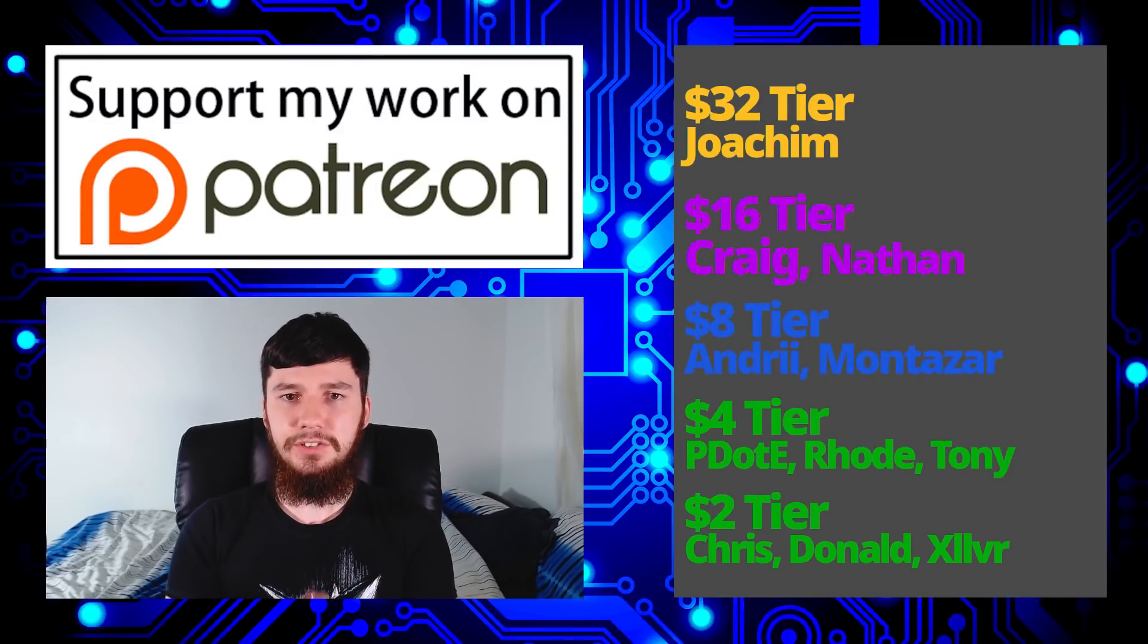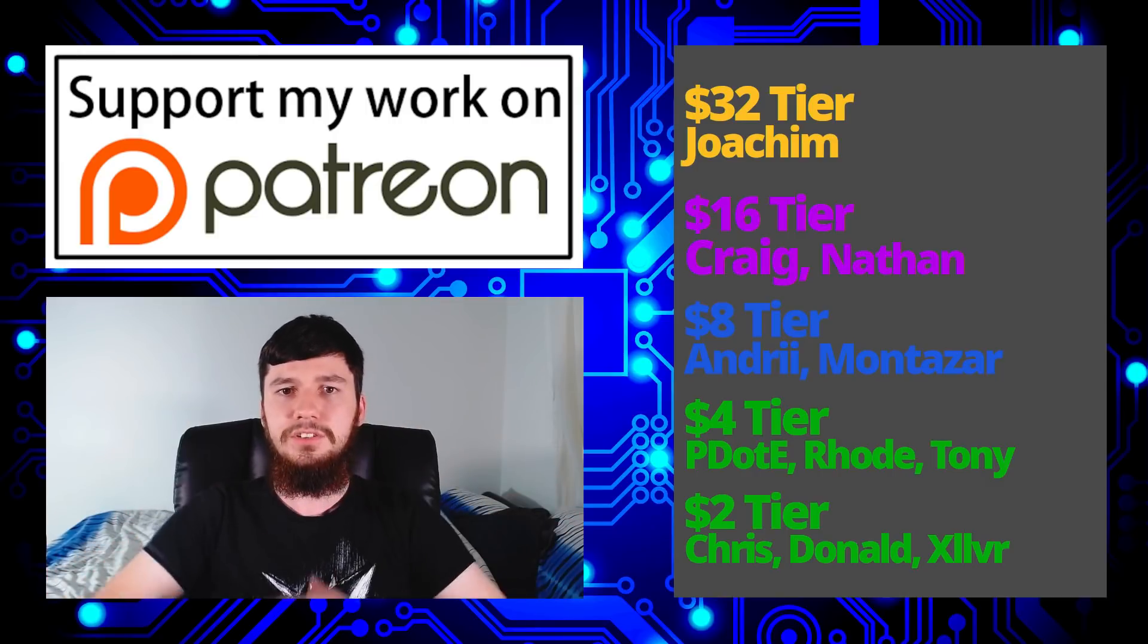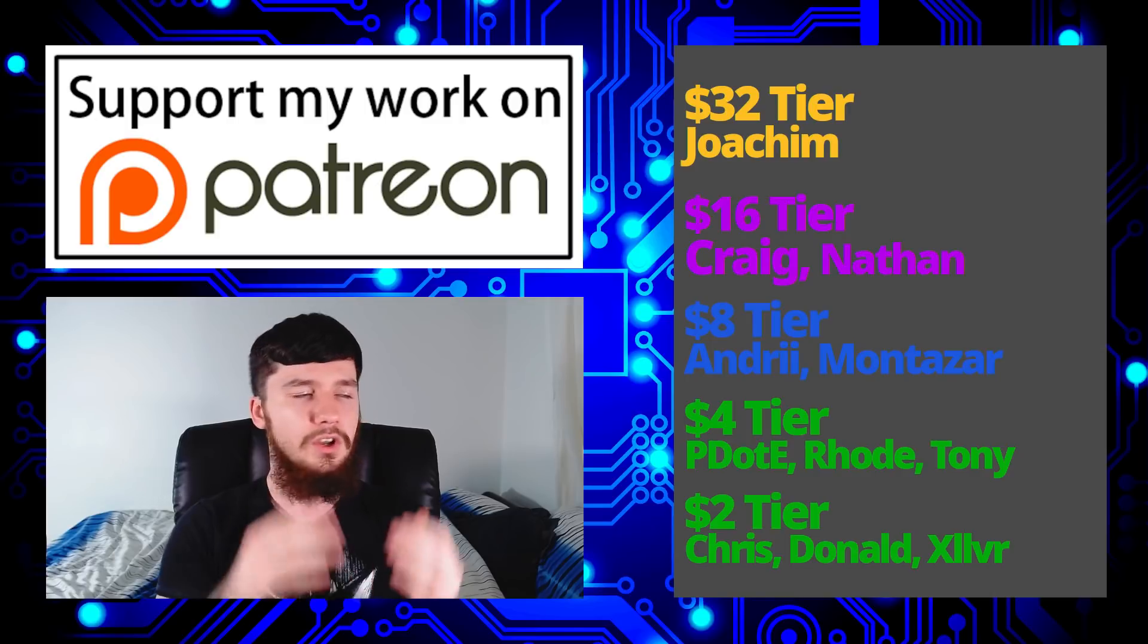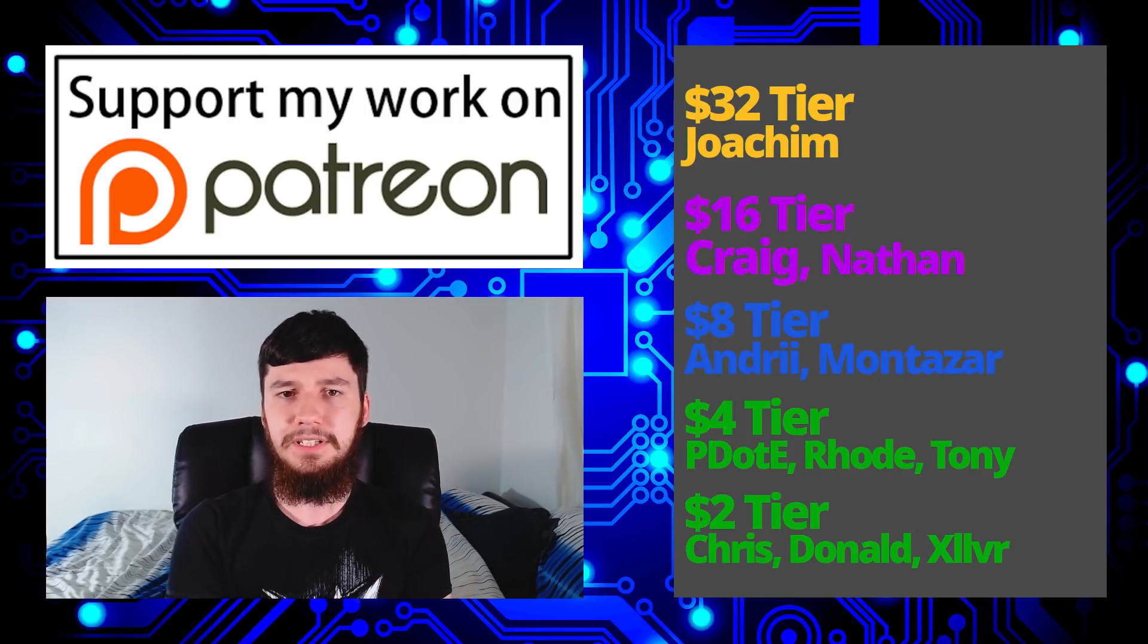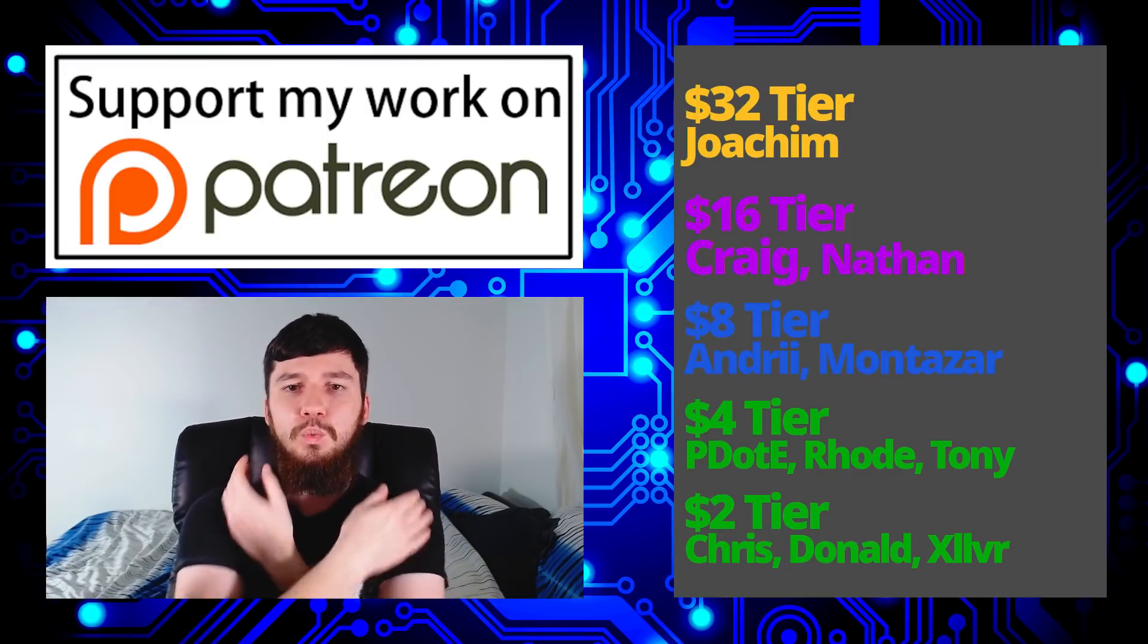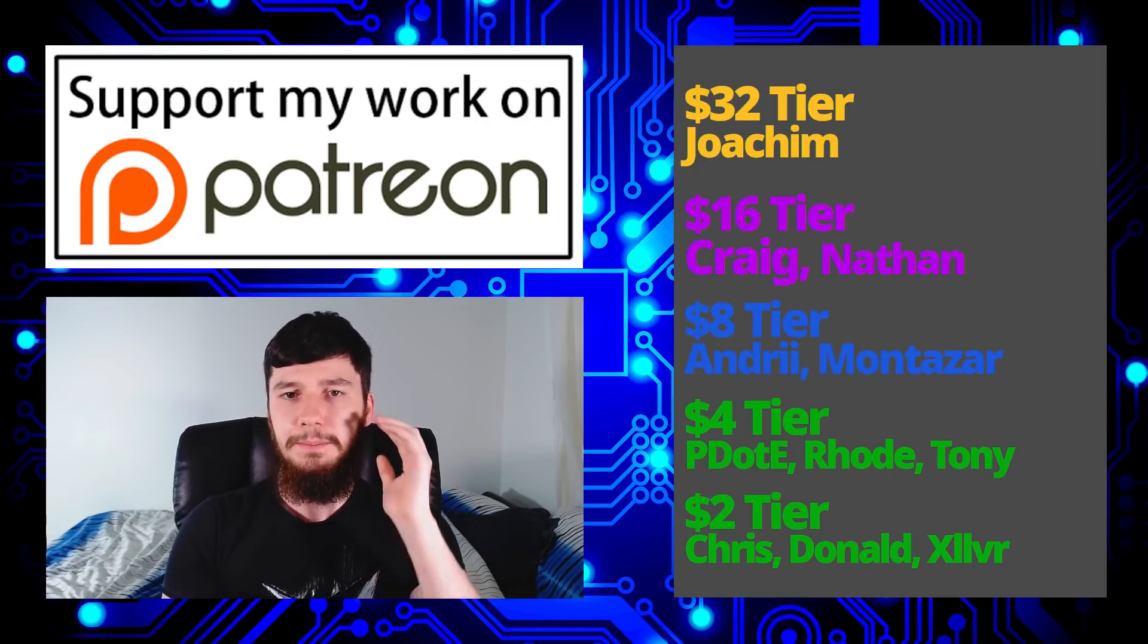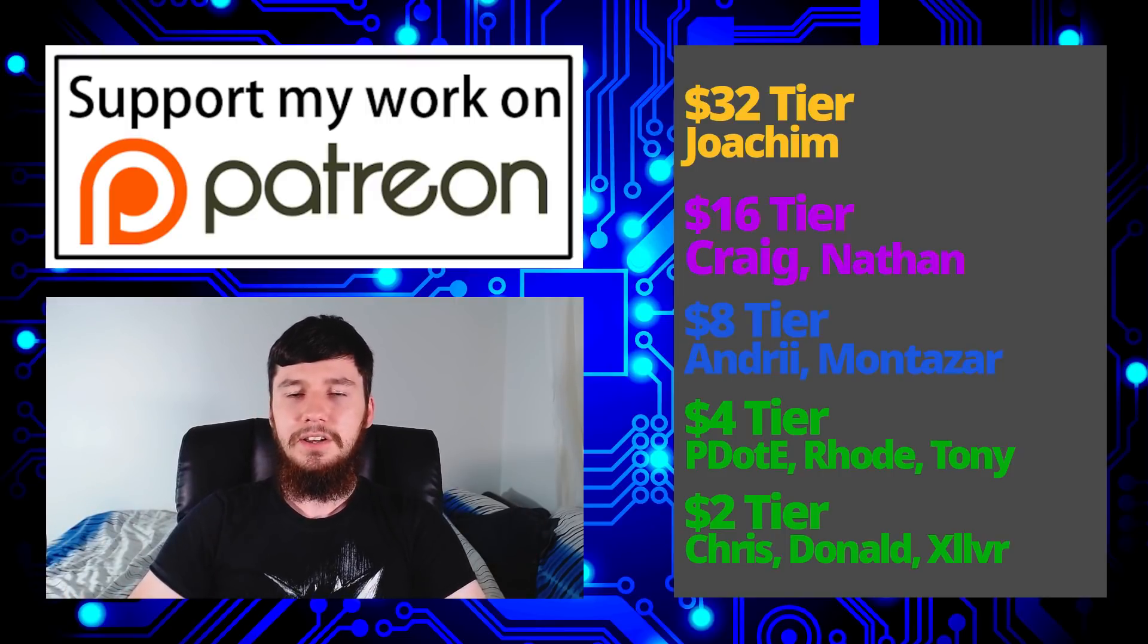So I think that's pretty much everything I want to talk about today, but before I go I wanted to thank my patrons. So a special thank you to Joachim, Craig, Nathan, Andrew Montesup, P.O.D. Road, Tony, Chris Donald and Zylva. If you want to join the Patreon there'll be a link to that down below as well as my Amazon affiliate links. Also remember to go check out my podcast Tech of a T available on Library and YouTube, and the audio version available wherever you listen to audio podcasts. Also remember to go check out this channel available on Library, BitTube and BitChute, and remember to smash the like button and leave me a comment down below and remember to subscribe.